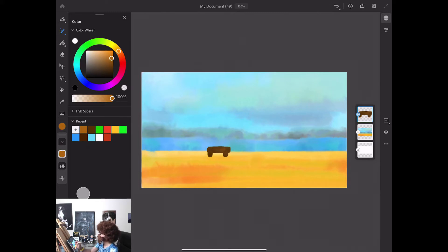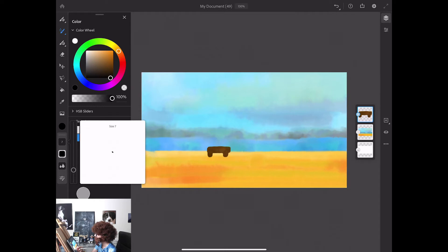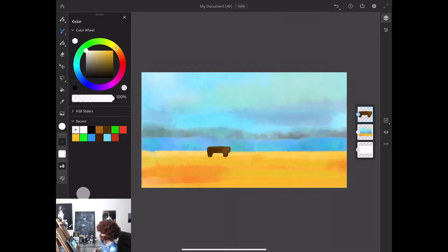Now I will change the color of my brush to black. I will bring the size of my brush down to about 7 and add a few details to my bench. White color will help me to add a few more details. How beautiful is it?